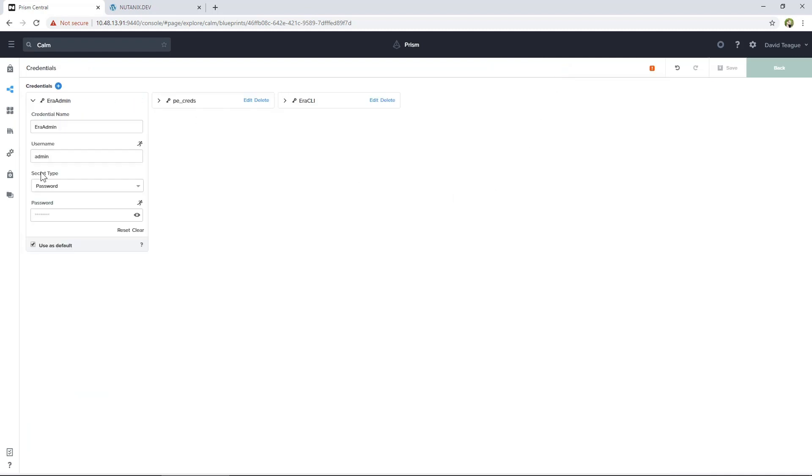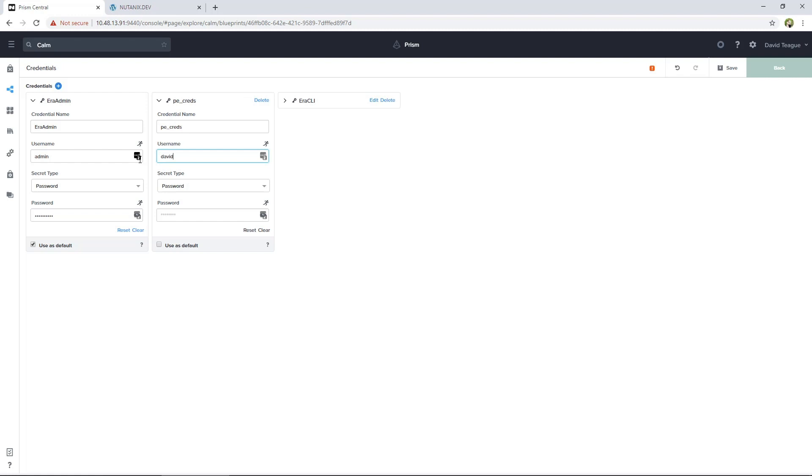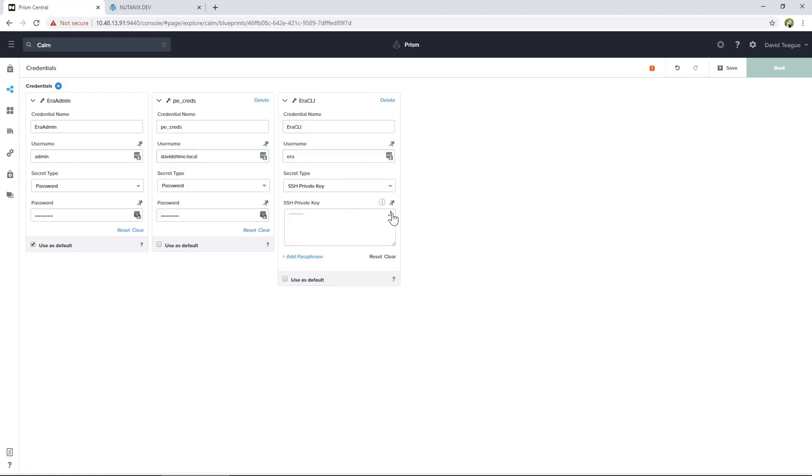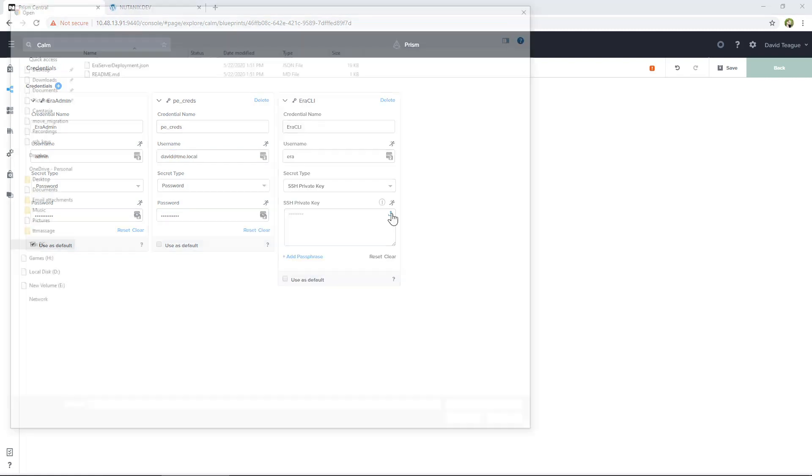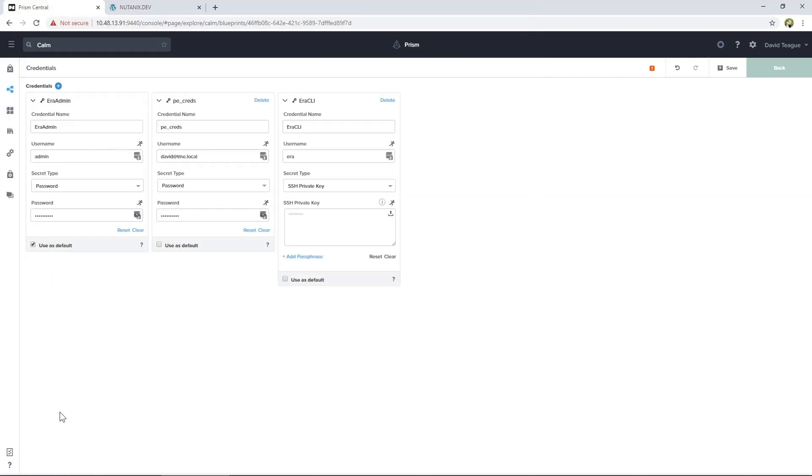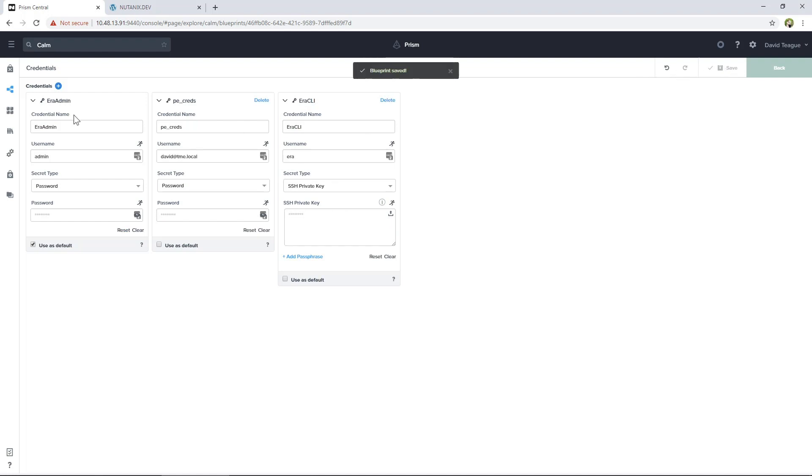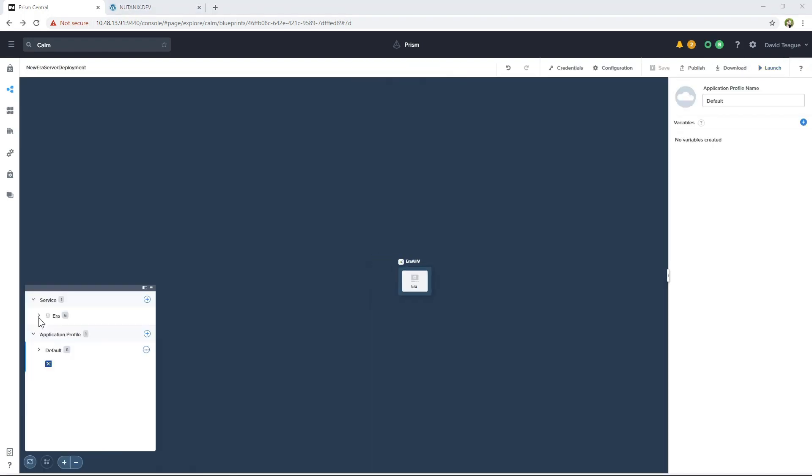The first thing we're going to do is edit the credentials. Let's set the Aira admin password and the Prism Element credentials, which again need to be user with admin rights to the Nutanix cluster. Then upload the private key for the Aira CLI, which you can use for SSH access to the Aira appliance. Then click Save. After you save, this will take you to the blueprint editing screen.